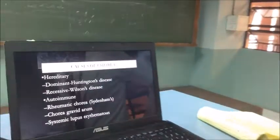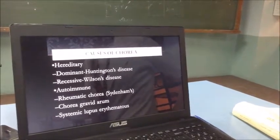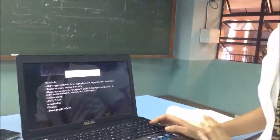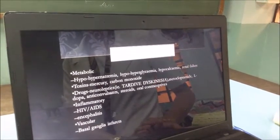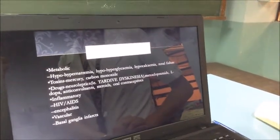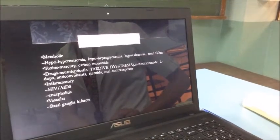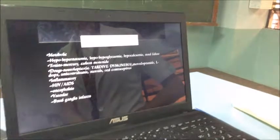Chorea may be a generalized process. Hereditary causes include dominant Huntington's disease and recessive Wilson's disease. It can be autoimmune — rheumatic chorea, chorea gravidarum, systemic lupus erythematosus. It can be metabolic: hypo- or hypernatremia, hypo- or hyperglycemia, hypokalemia, renal failure. Toxins include mercury and carbon monoxide. Drug causes include neuroleptics (e.g., tardive dyskinesia), metoclopramide, L-DOPA, anticonvulsants, steroids, and oral contraceptives. It can also be inflammatory — HIV, AIDS, encephalitis — or vascular, involving basal ganglia infarcts.